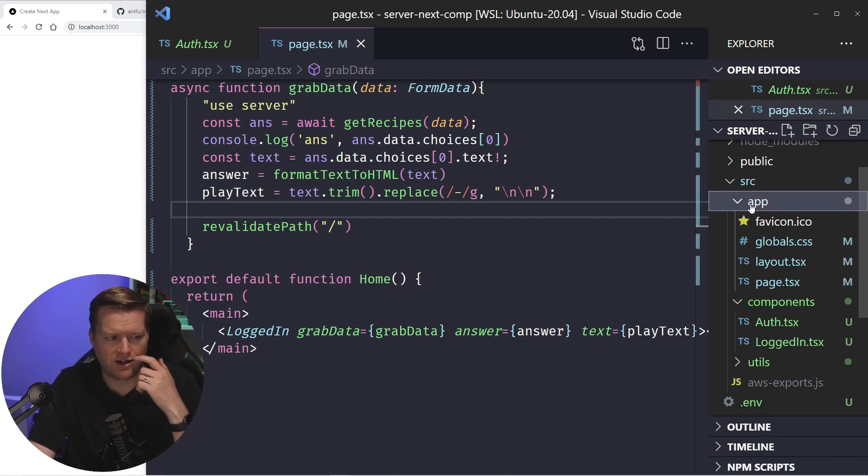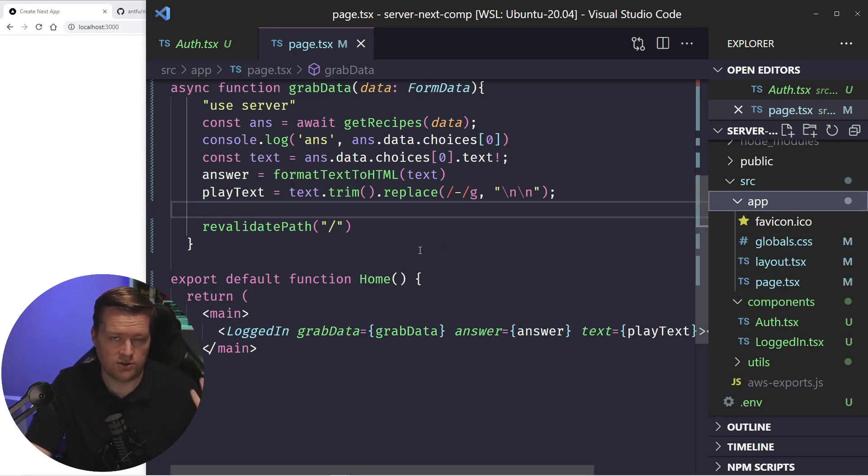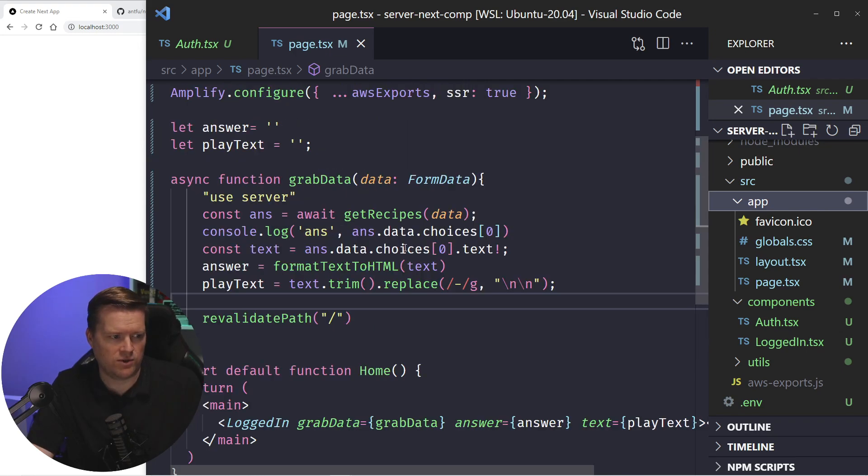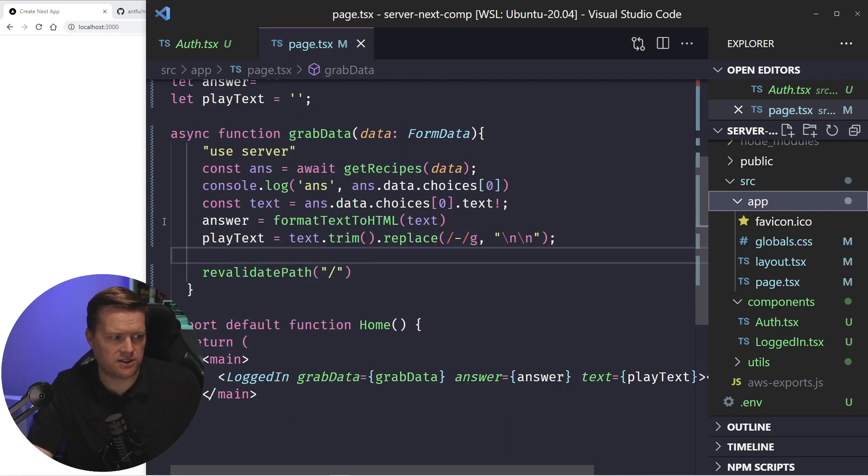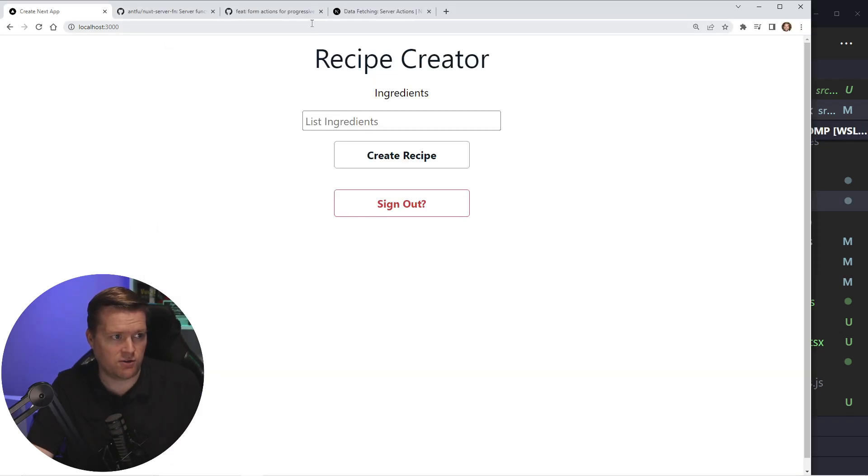However, I thought it would be more interesting if we could try to create it using server components and server action. And what's nice thing about server action is, if you don't know, if you've never heard server actions before,